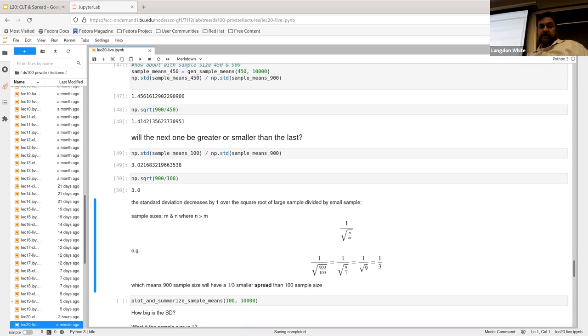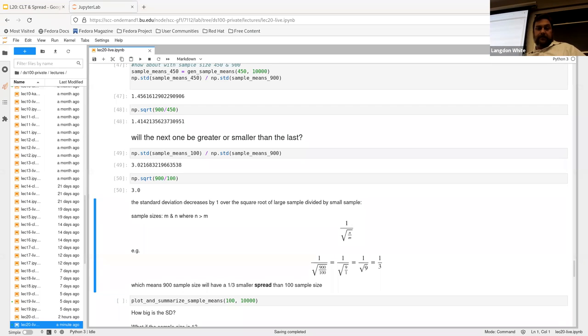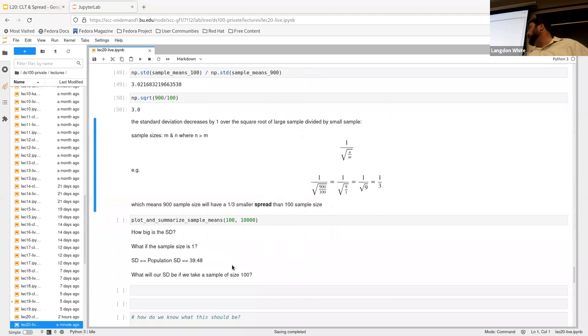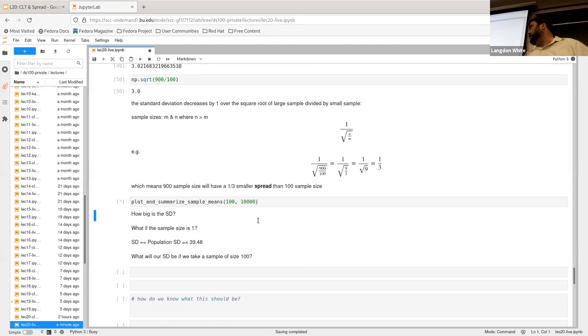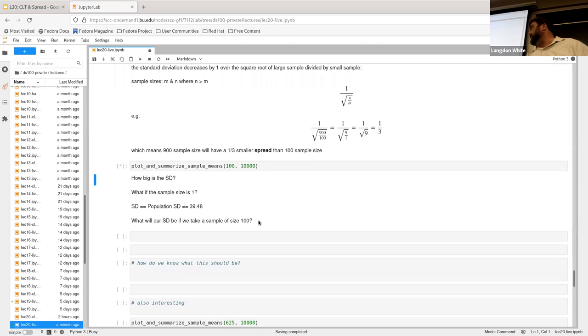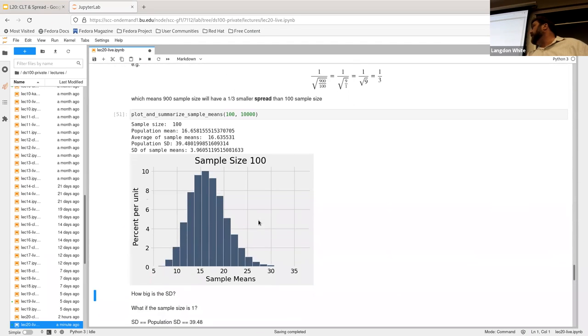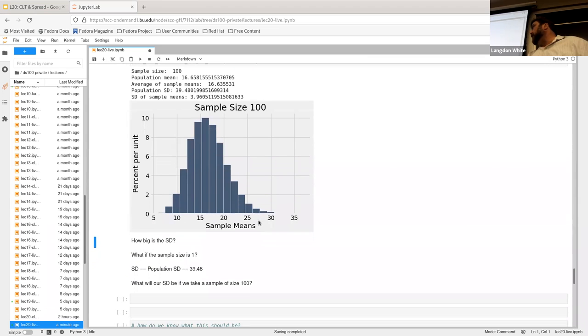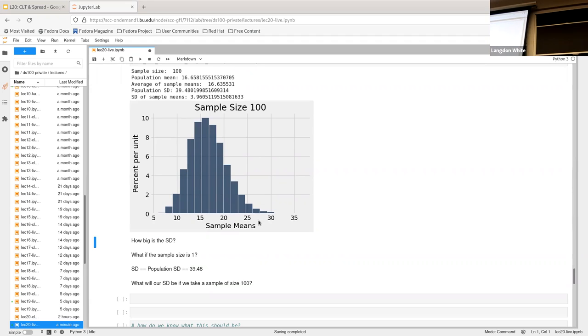All right. And then, oh, I kind of jumped the gun on the next thing, but that's all right. So, just kind of looking at the 100 again, which shouldn't take very long. Yeah, okay. So, so what we want to know is, how big is the standard deviation here, right? And so, the standard deviation of this is going to be, like, just shy of four, right? Which is way better than the 39 that we have on the general population, okay?